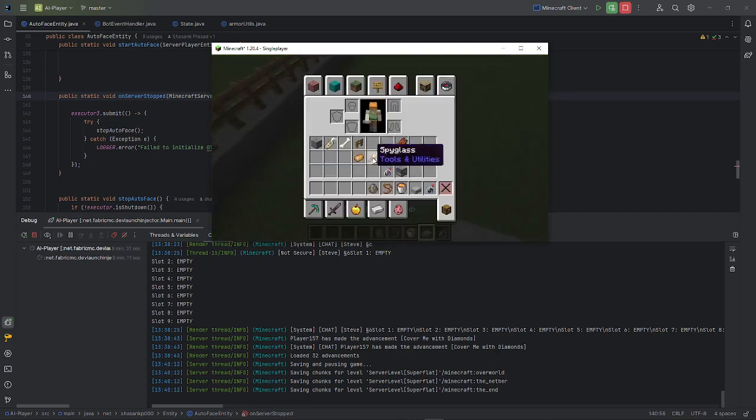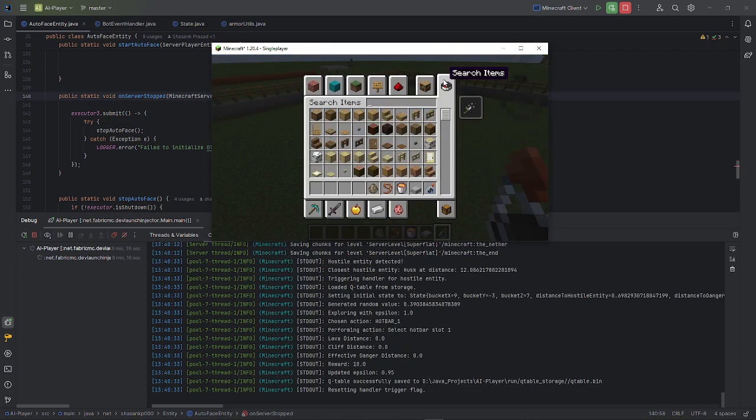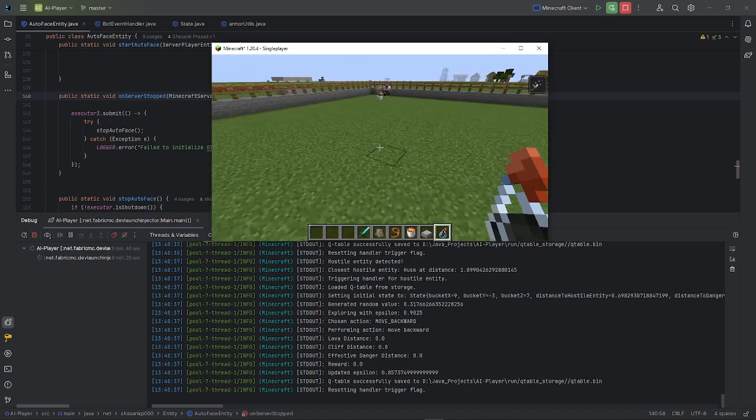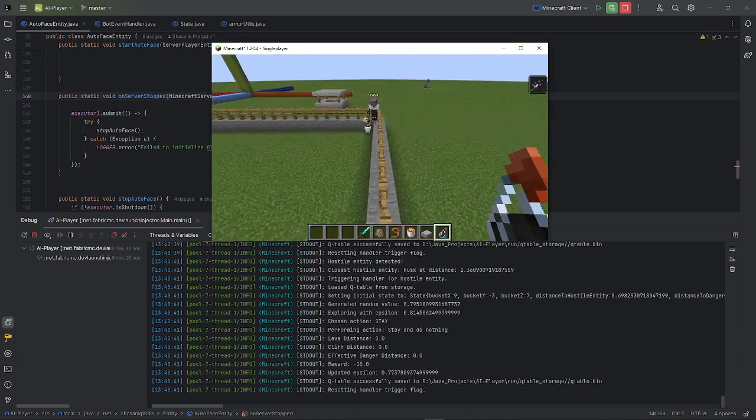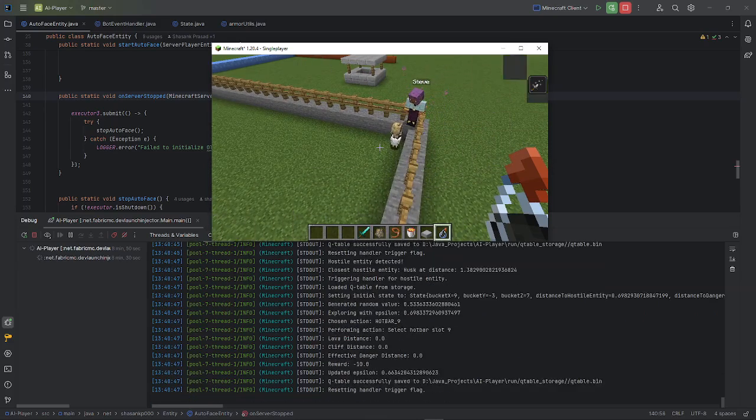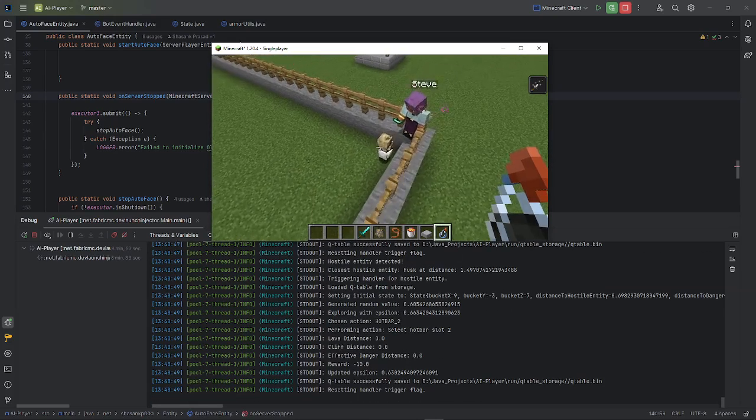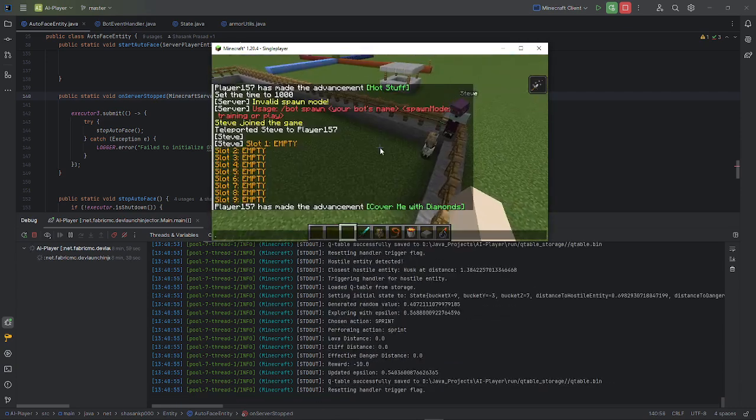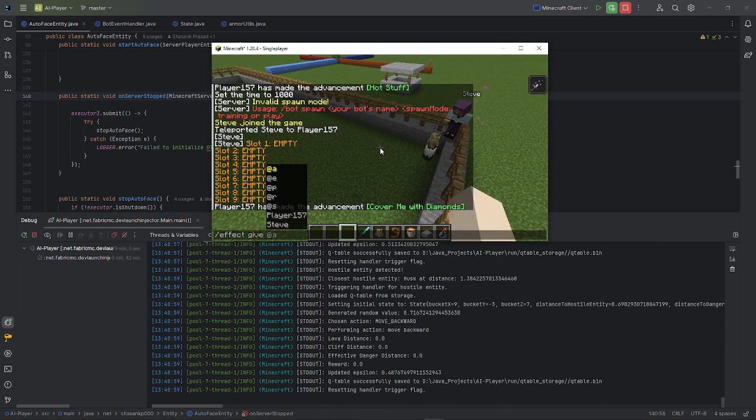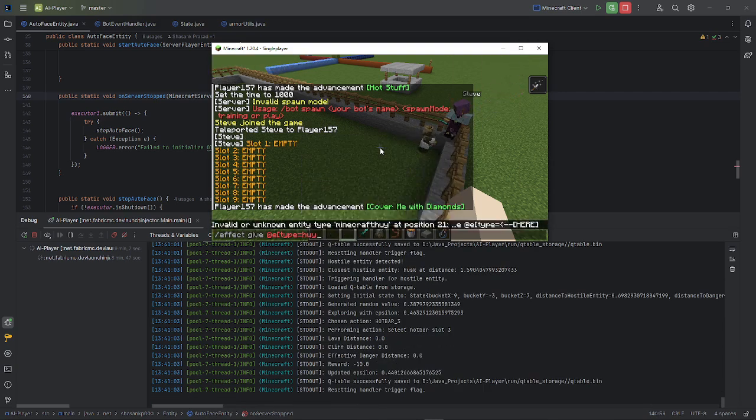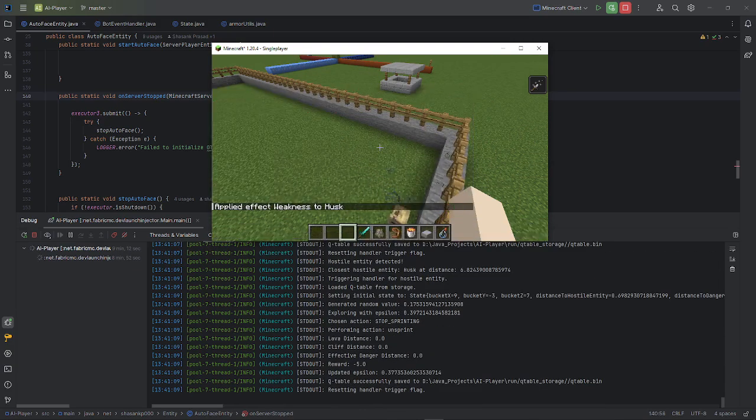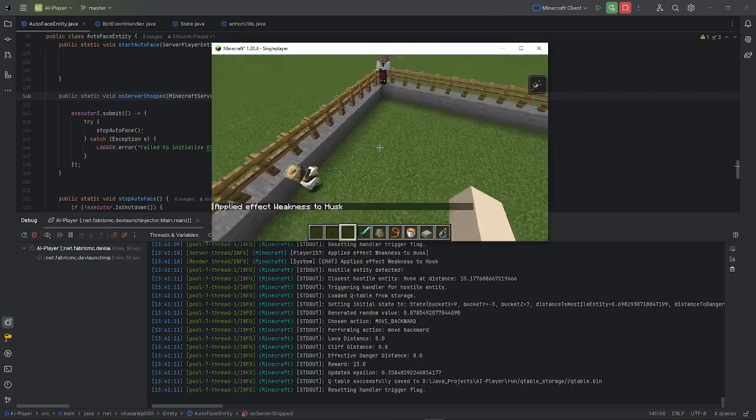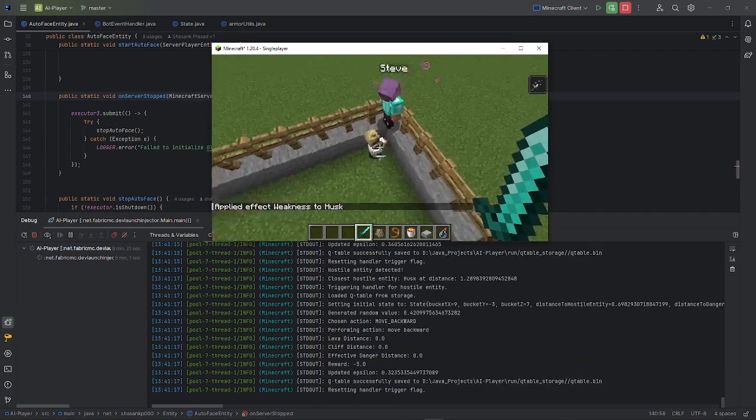Oh no no no, what? Seriously Minecraft? But yeah, you can see the bot is already starting to learn because I have trained it for some time actually.